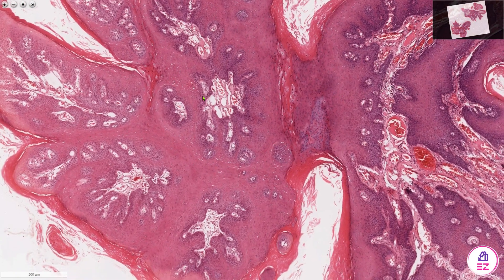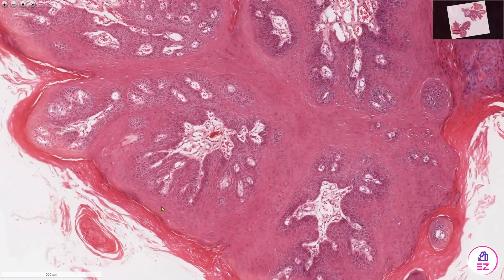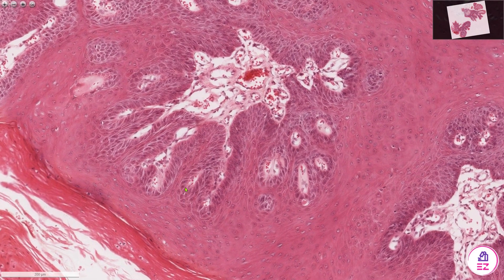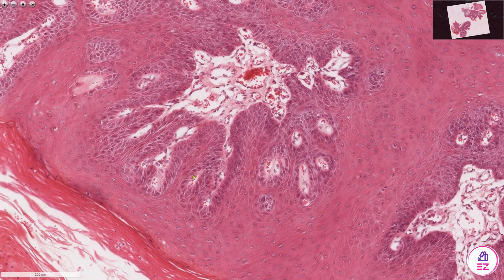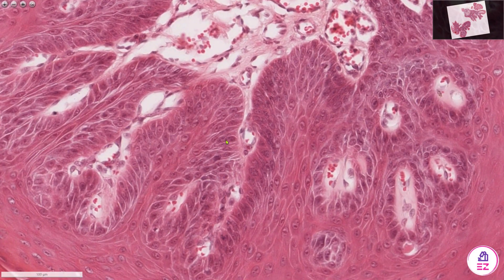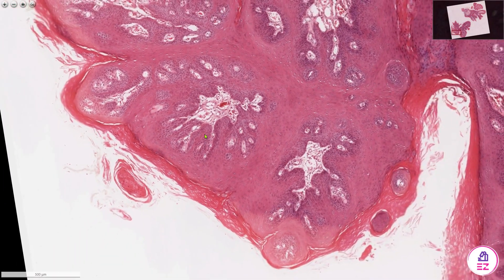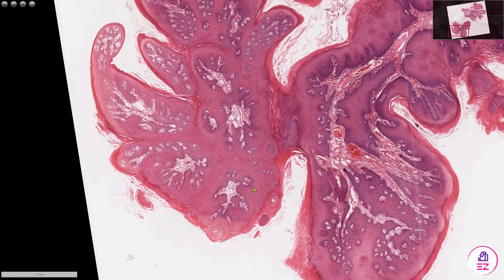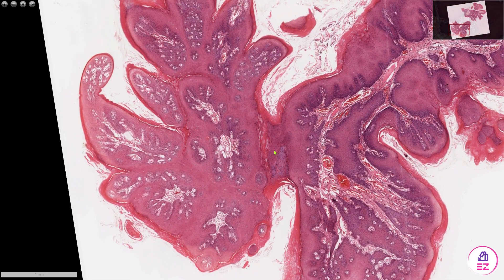Another thing to be aware of is that the epithelium associated with these papillomas can look slightly atypical. Looking at this rete peg, the stratification of the epithelial cells is slightly jumbled and sometimes you might see one or two prominent nuclei, but we would consider that to be reactive atypia rather than true dysplasia. So don't be put off if you see some atypical epithelial changes in those rete pegs, because it tends to be reactive in nature.